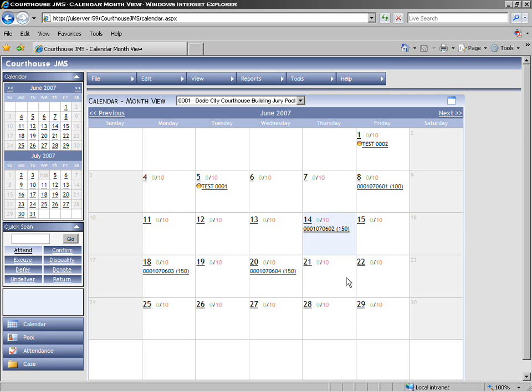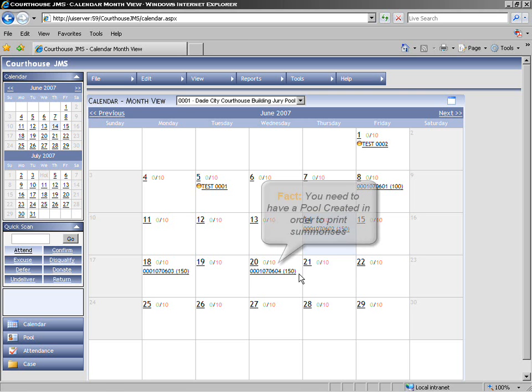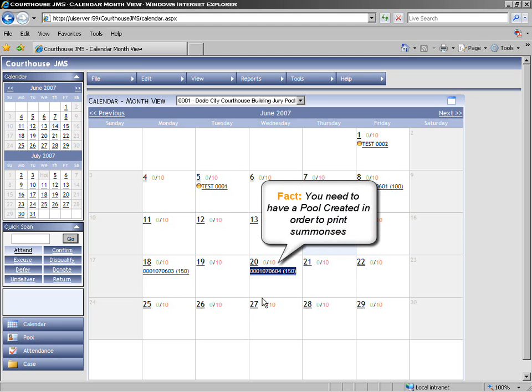Before we print a summons, we first have to make sure that we have a pool created, as we cannot print a summons unless we have a pool created on our calendar.